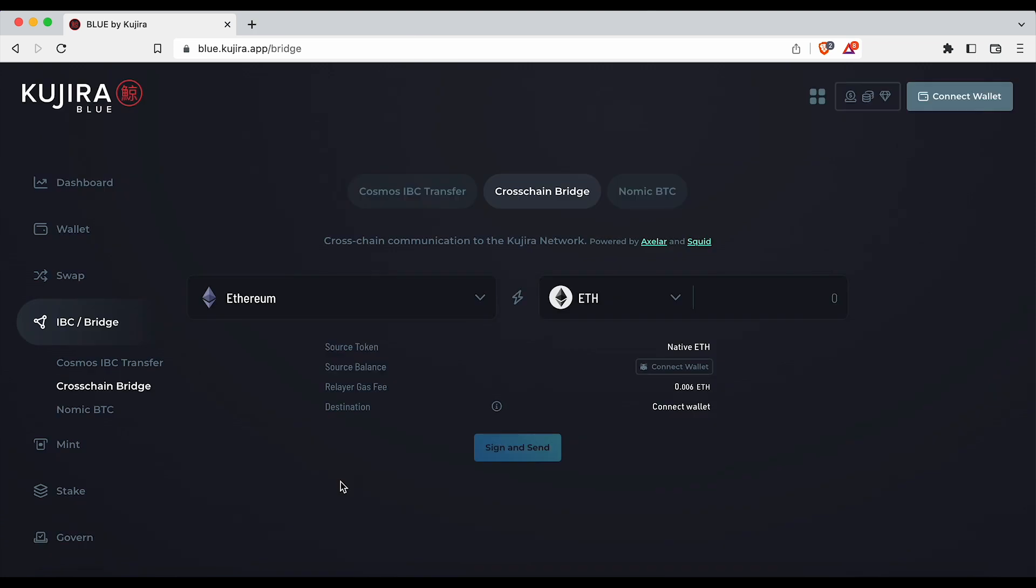Now let's move on to bridging tokens to the Kujira blockchain. First navigate to blue.kujira.app/bridge as shown at the top here.